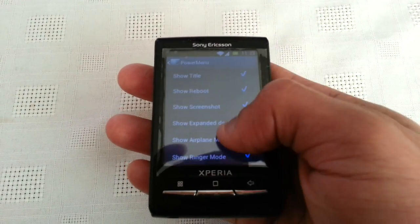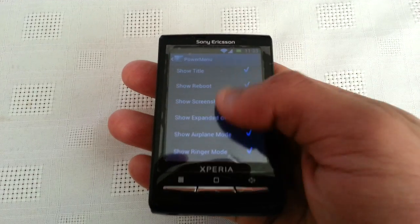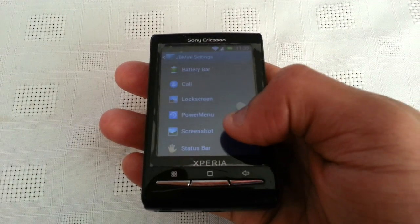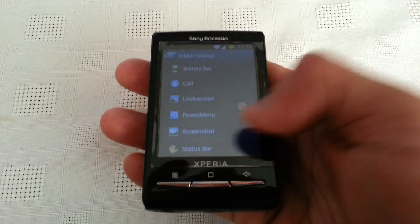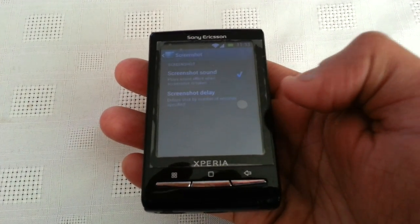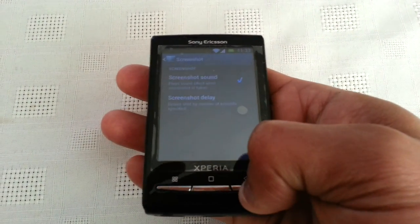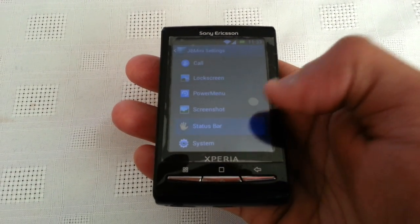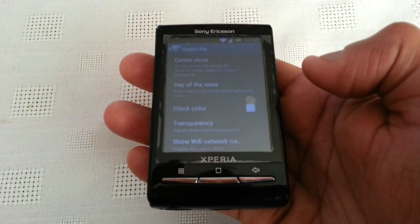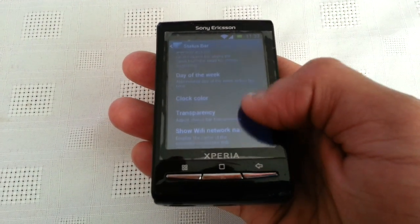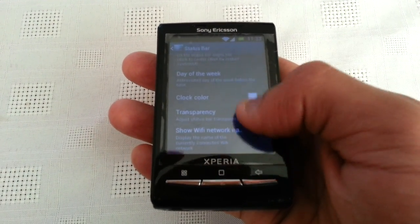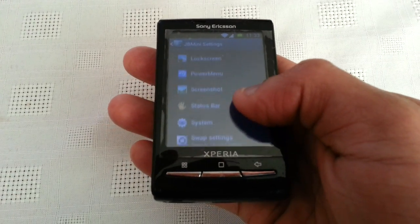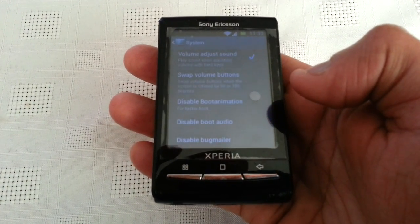We've also got power menu settings, screenshot settings, status bar settings, and system settings.